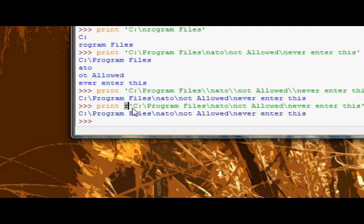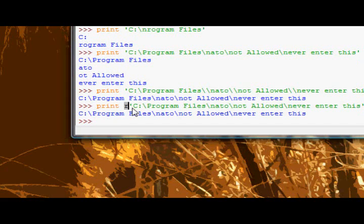That signifies that this string is a raw string, and it means, remember how we talked about raw input and input? How input expected perfectly formatted input, and raw input didn't? This is basically the same thing. Using a raw string, a raw string doesn't expect perfectly formatted input. Whereas a regular string does.